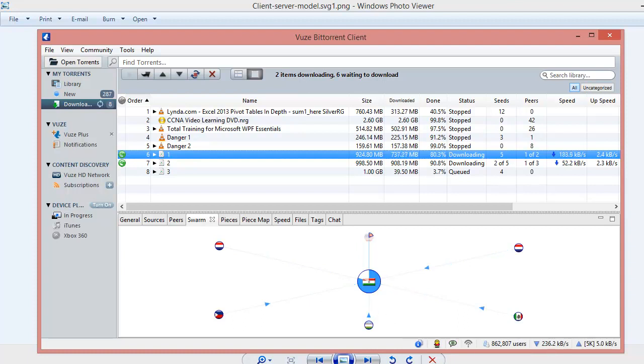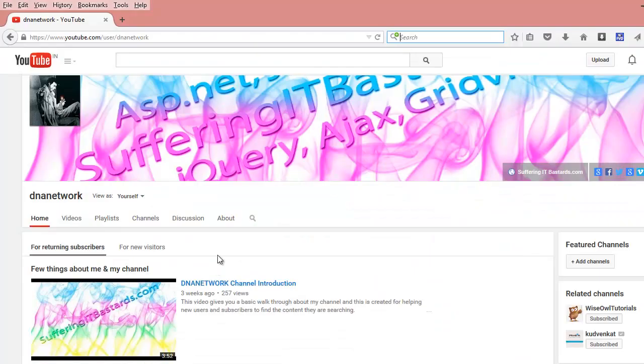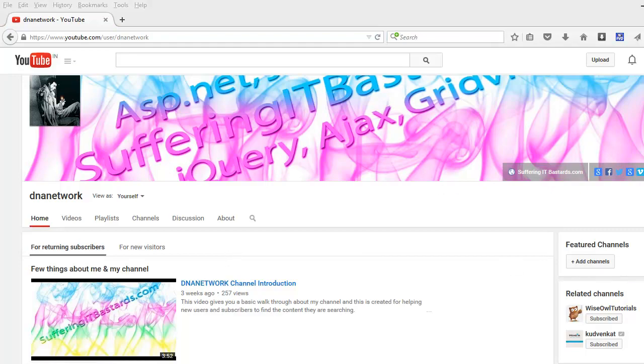So I hope this helps and if it helps then guys please subscribe to my channel which is right here. Share this video with your friends. Thank you for watching, good night and take care.